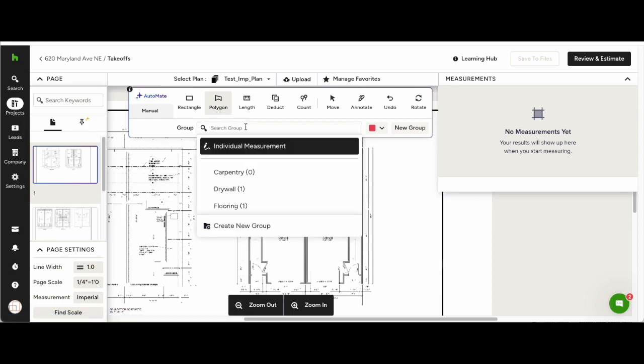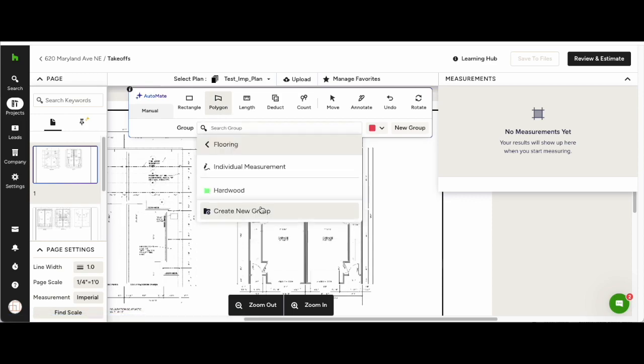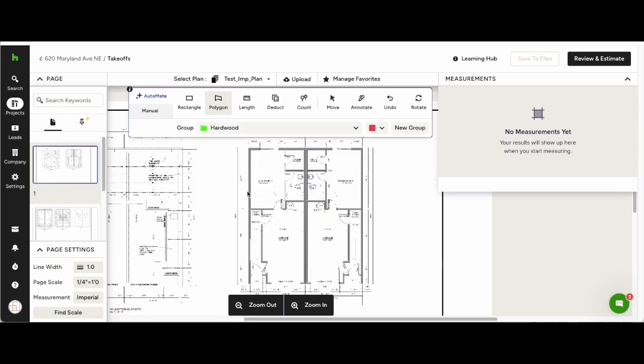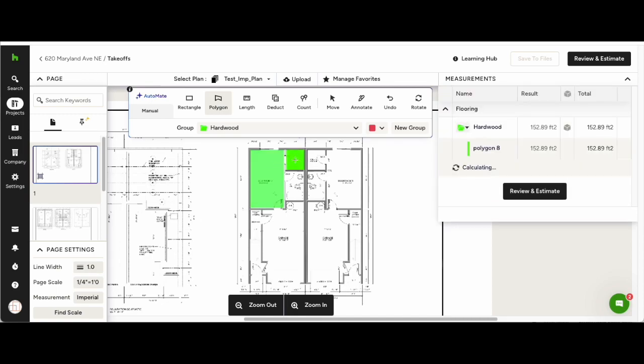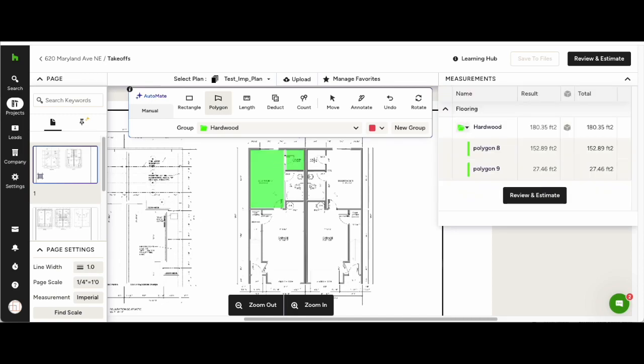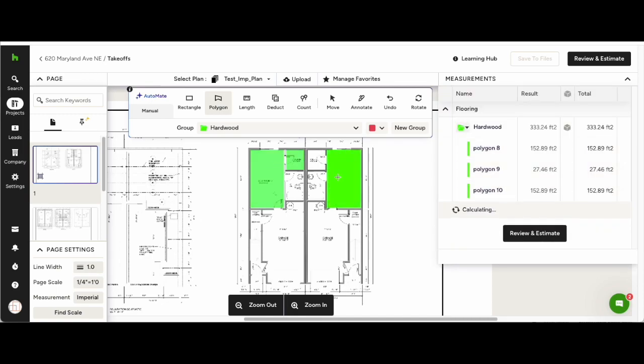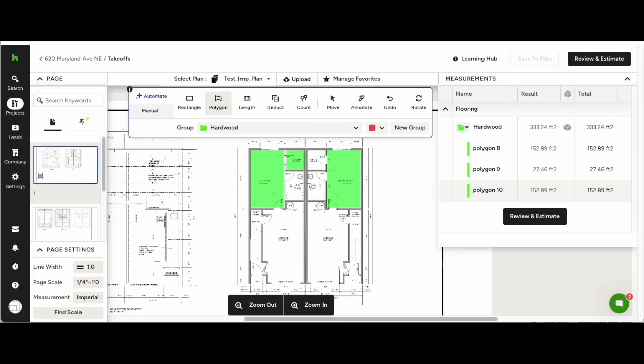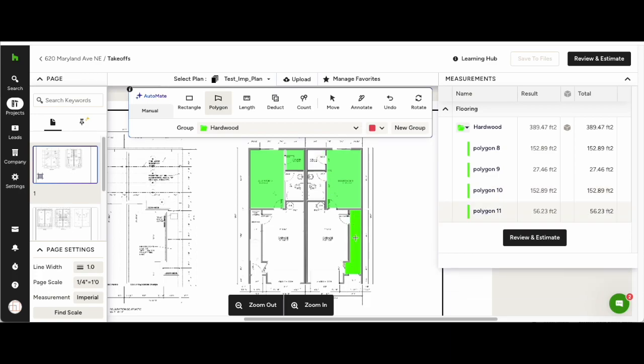You will also see the Automate in the top left of the toolbar. Check Automate for areas, hit the polygon, then you will be able to hover over any area and get the measurement with one click.